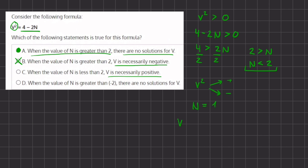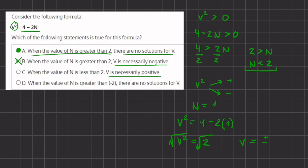Plugging that in, we have v squared equals 4 minus 2 times 1, so v squared equals 4 minus 2, which is 2. To solve for v we square root both sides and we get v equals plus or minus radical 2. This disproves answer C.